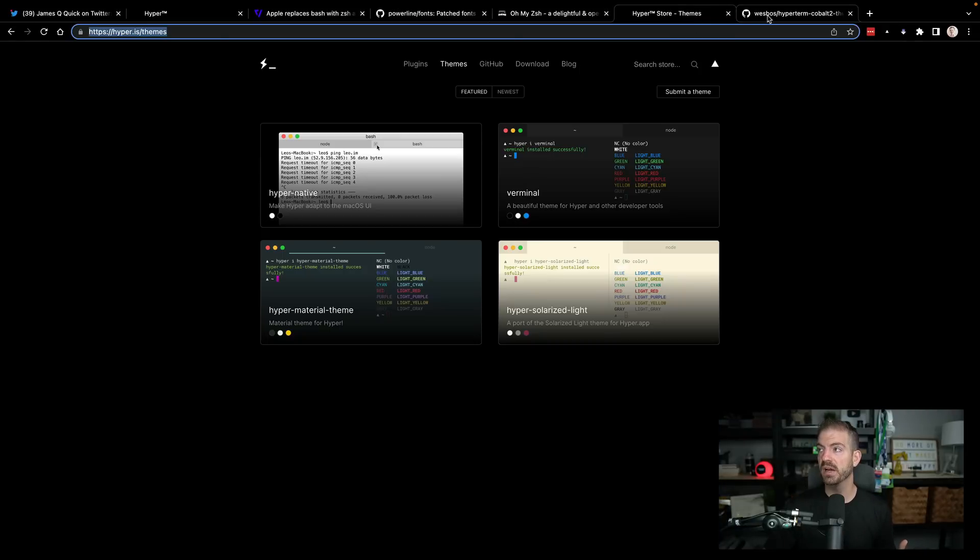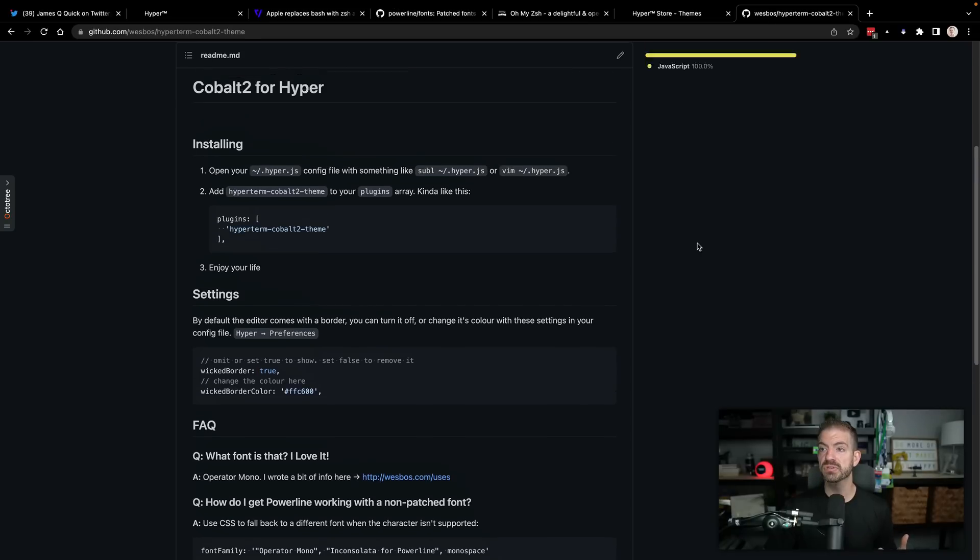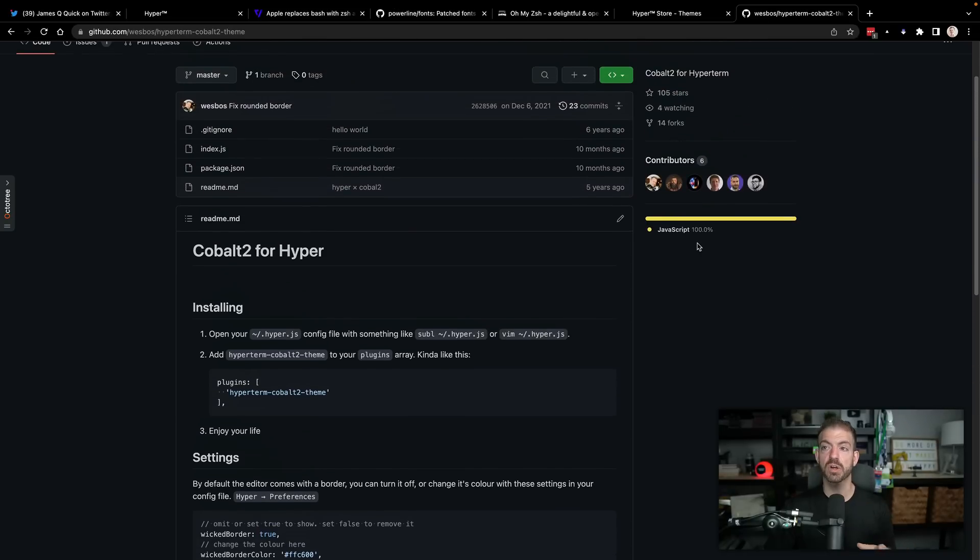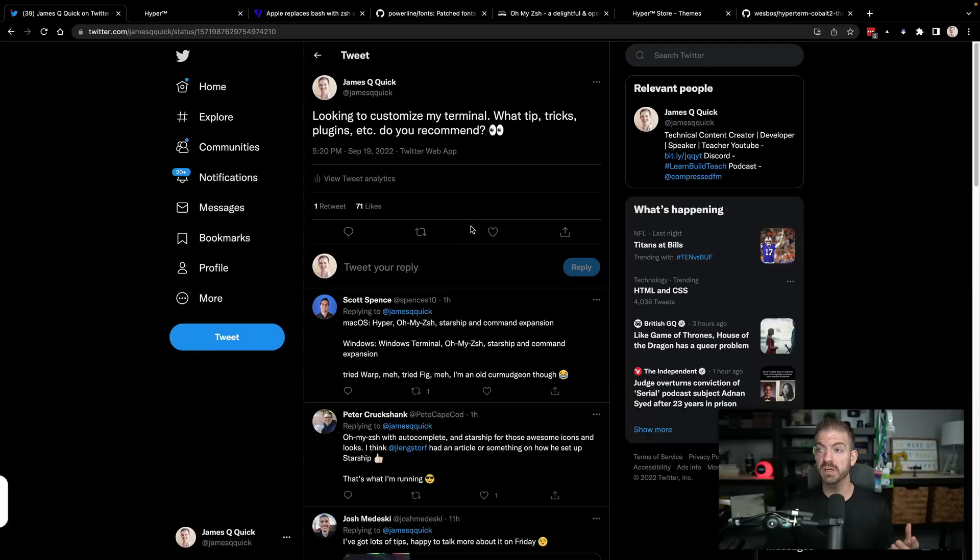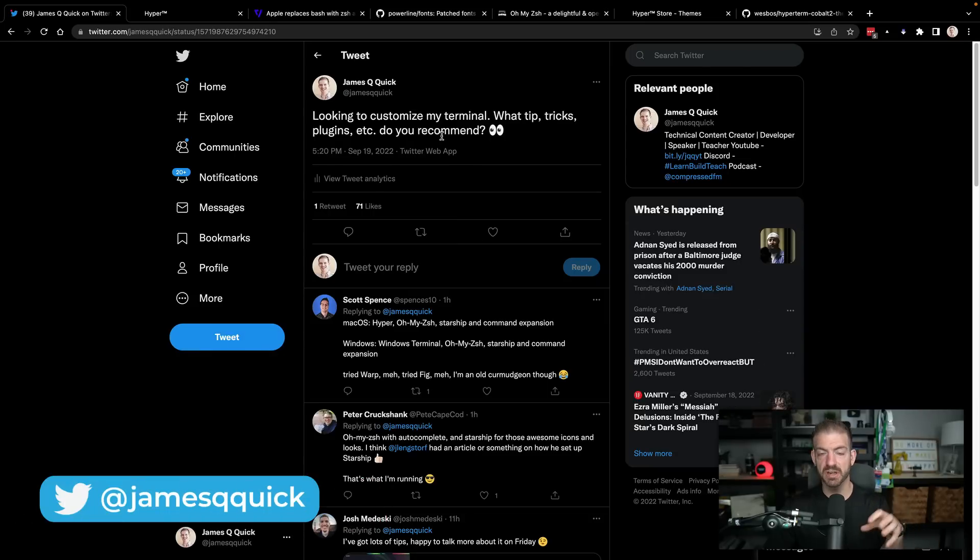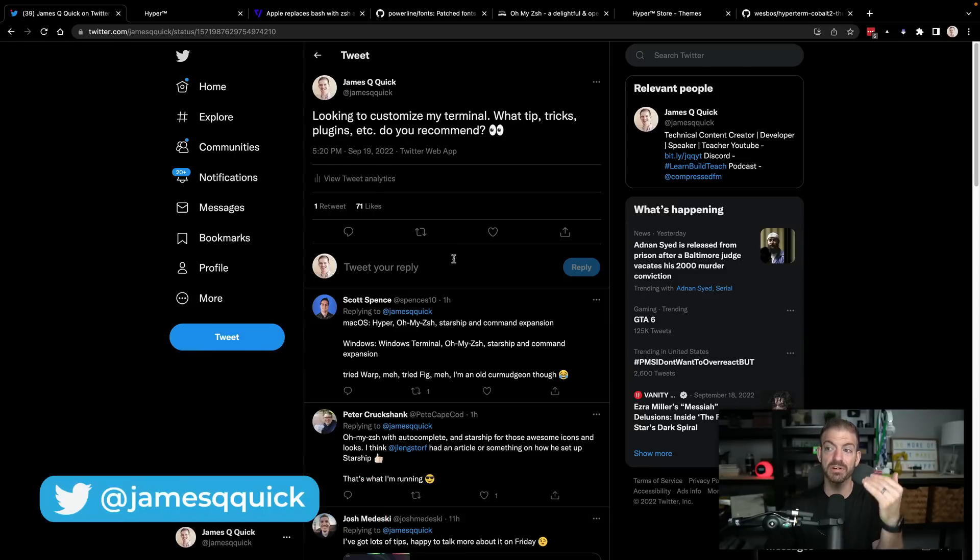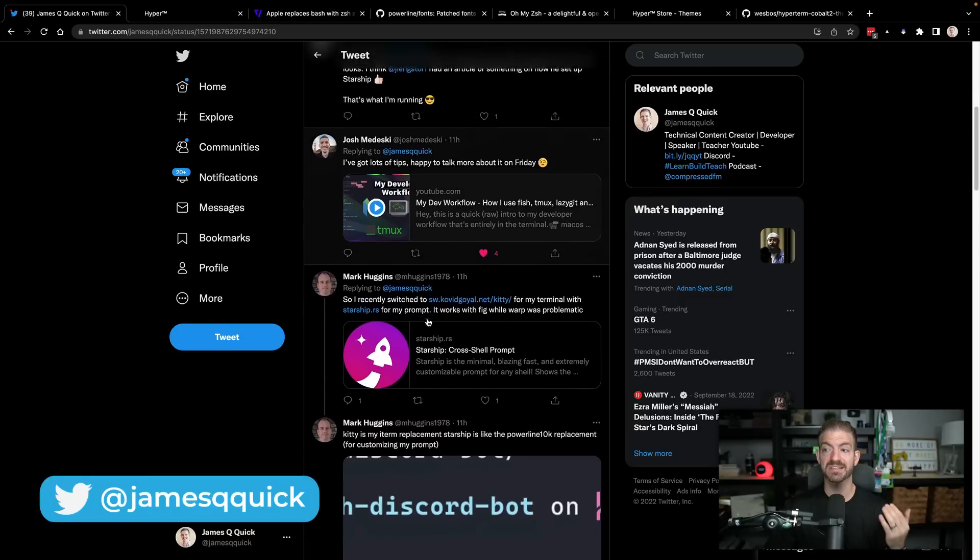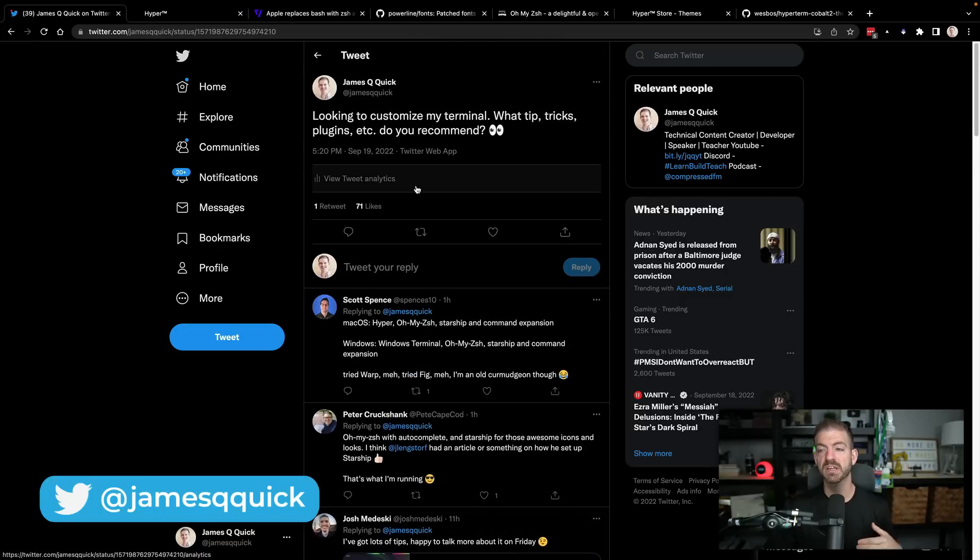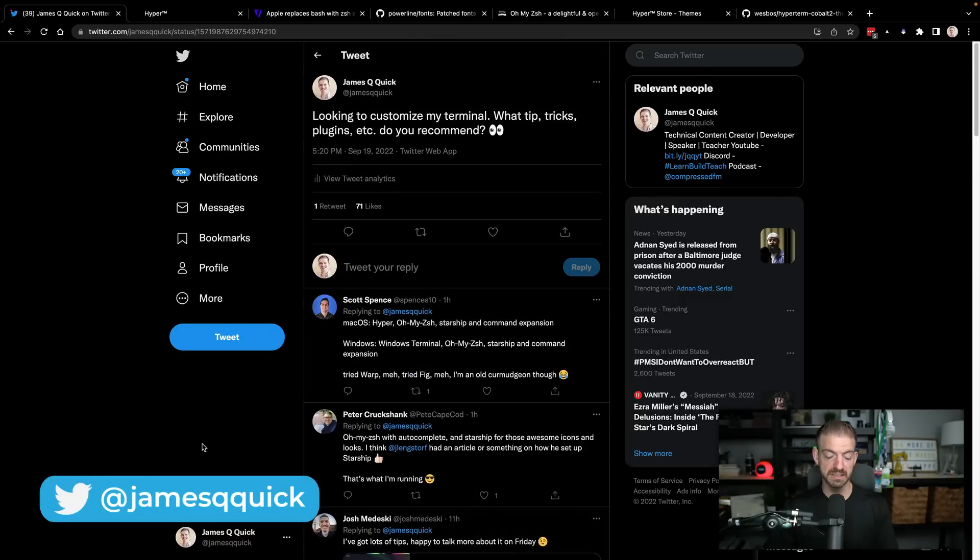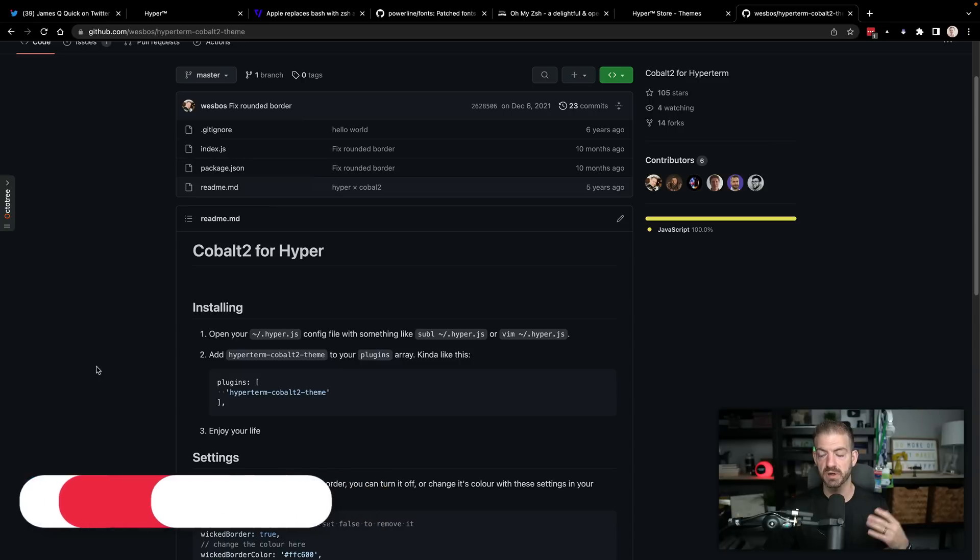Here's the Hyper store themes. I'm going to use the cobalt2 theme for all of this, so I'll show you how to set this up. There's also a tweet, I'll include a link to this. If you want to look for other people's suggestions, there's a ton of people that commented on this tweet. I'll include a link in the description.